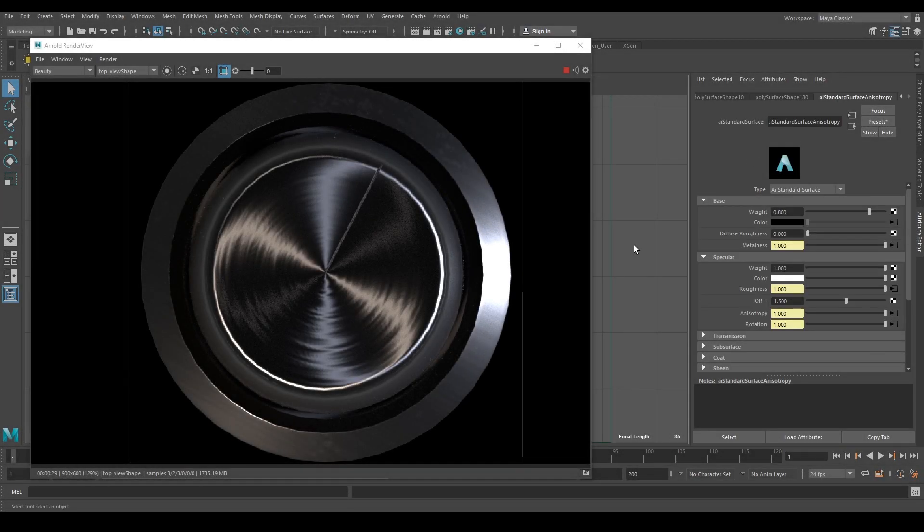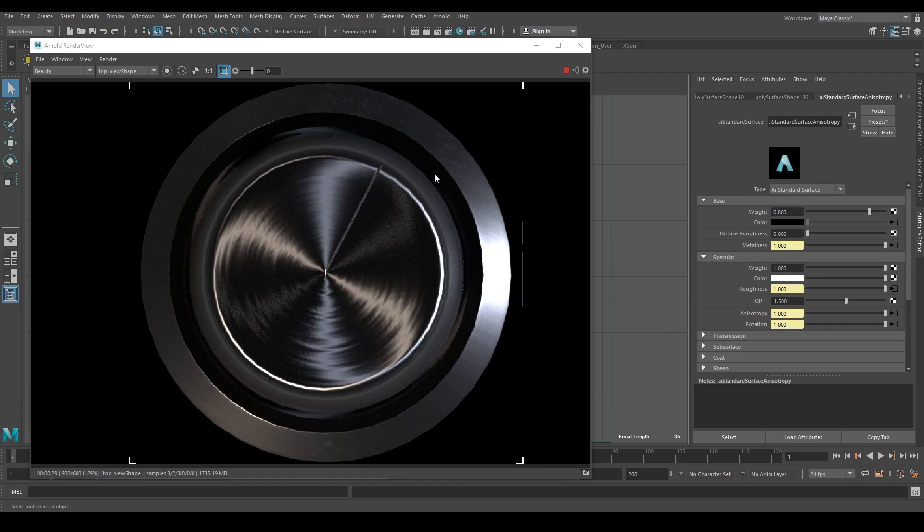You created your AI Standard Surface material and connected all texture maps correctly, but when rendered there is a visible seam line in your anisotropy map.